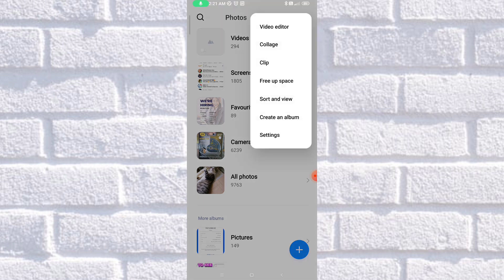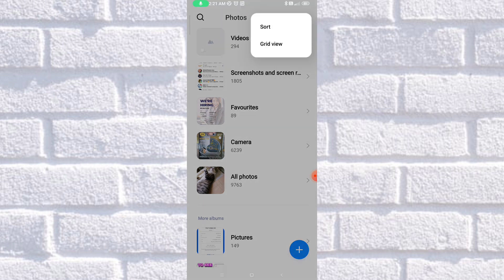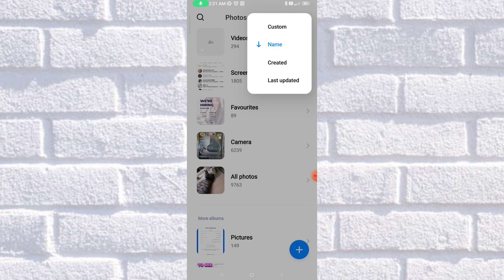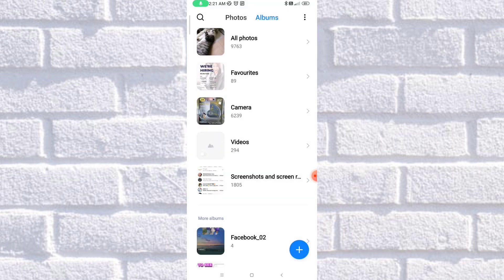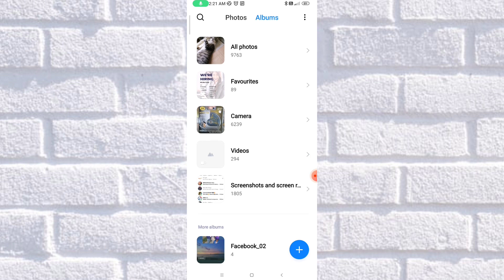Let's try to sort again, another one here, and then Sort and View. Let's try to sort it again by Custom, and as you can see, it's already changed.